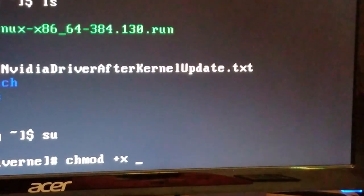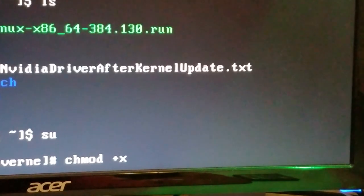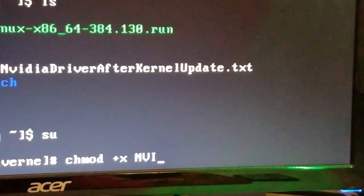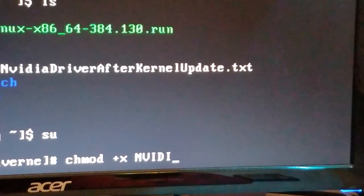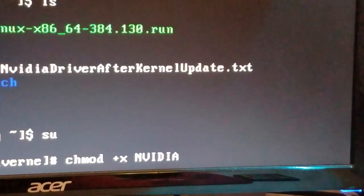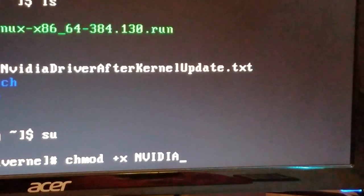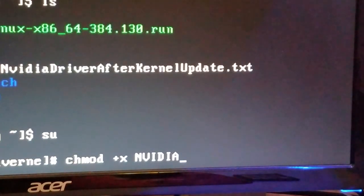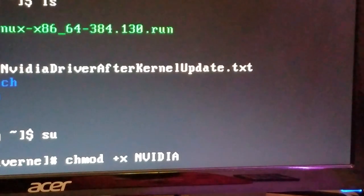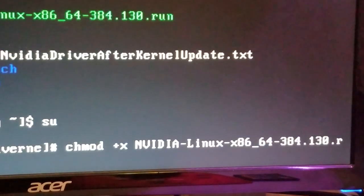I do the filename, which is NVIDIA. I only have that one in my home folder. I had two of them at one point, so I would have to type all the way to the differing number, which was the 384, but since I only have the one, I can press tab to autocomplete. And so we just press Enter.